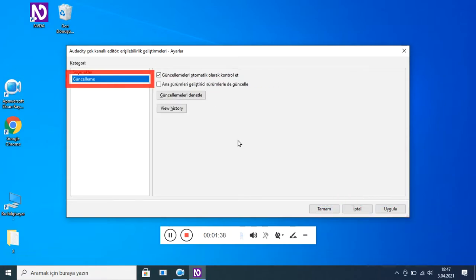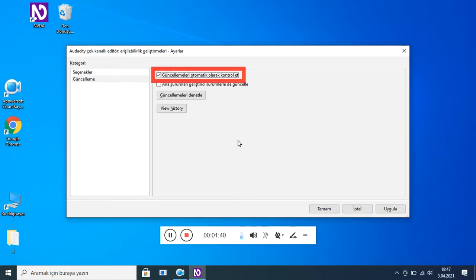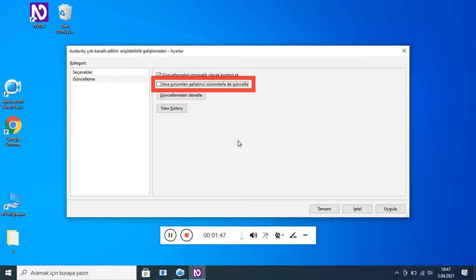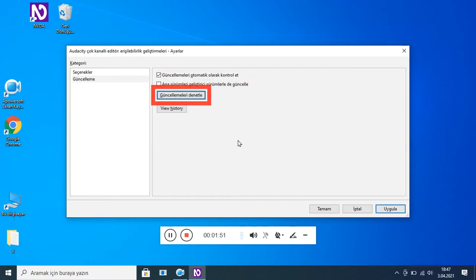Kategori: Güncelleme (2/2). Özellik sayfası: 'Güncellemeleri otomatik olarak kontrol et' işaretli (Alt O). 'Ana sürümleri geliştirici sürümlerle de güncelle' işaretli değil (Alt S). 'Güncellemeleri denetle' (Alt G). History (Alt H).